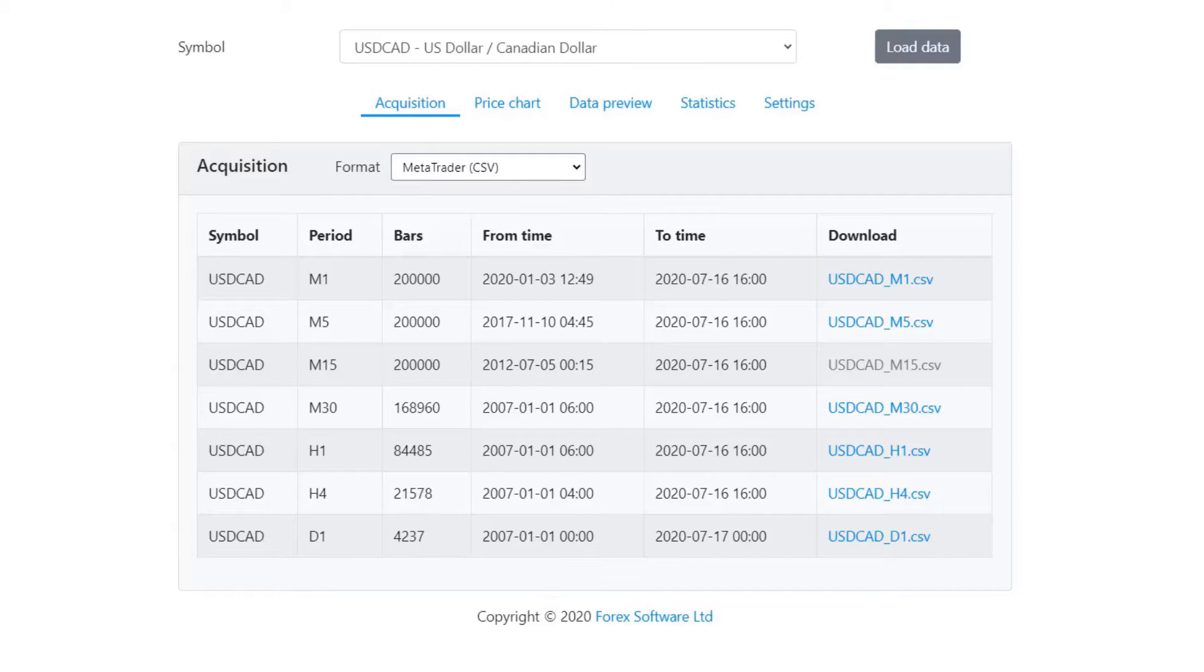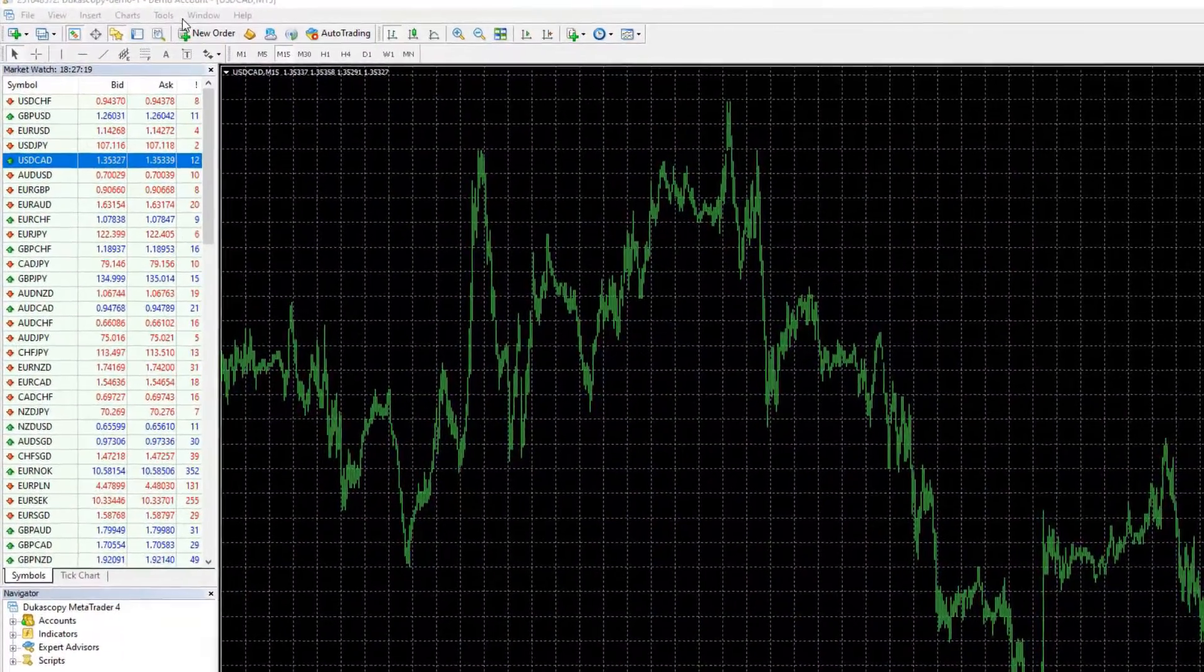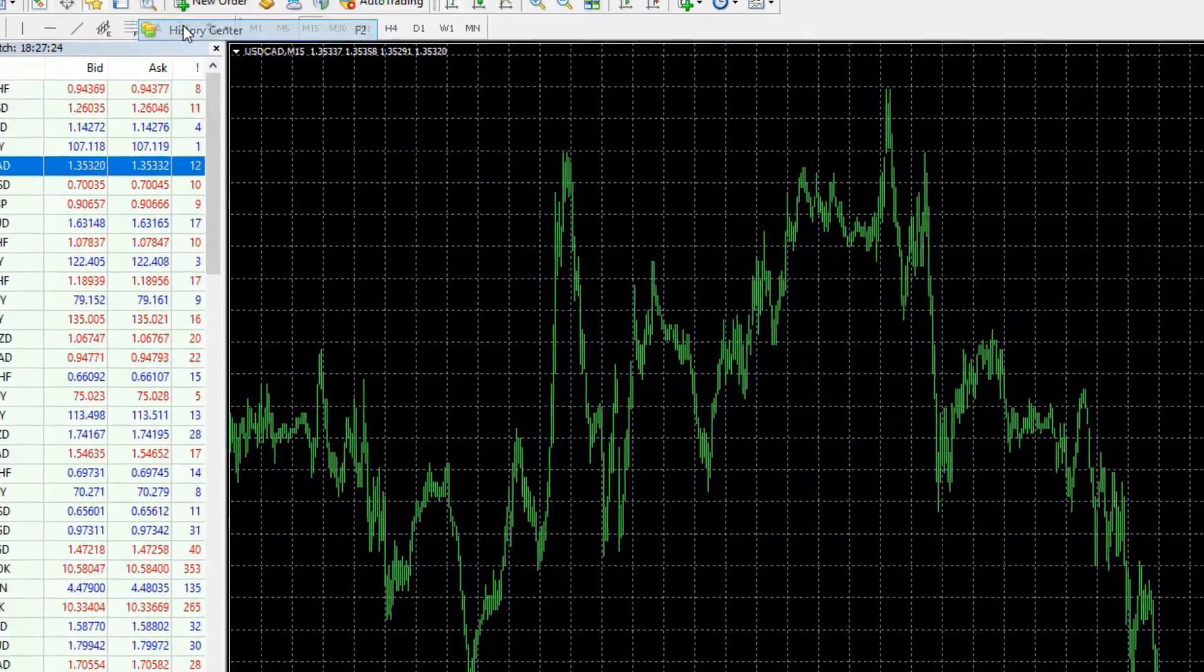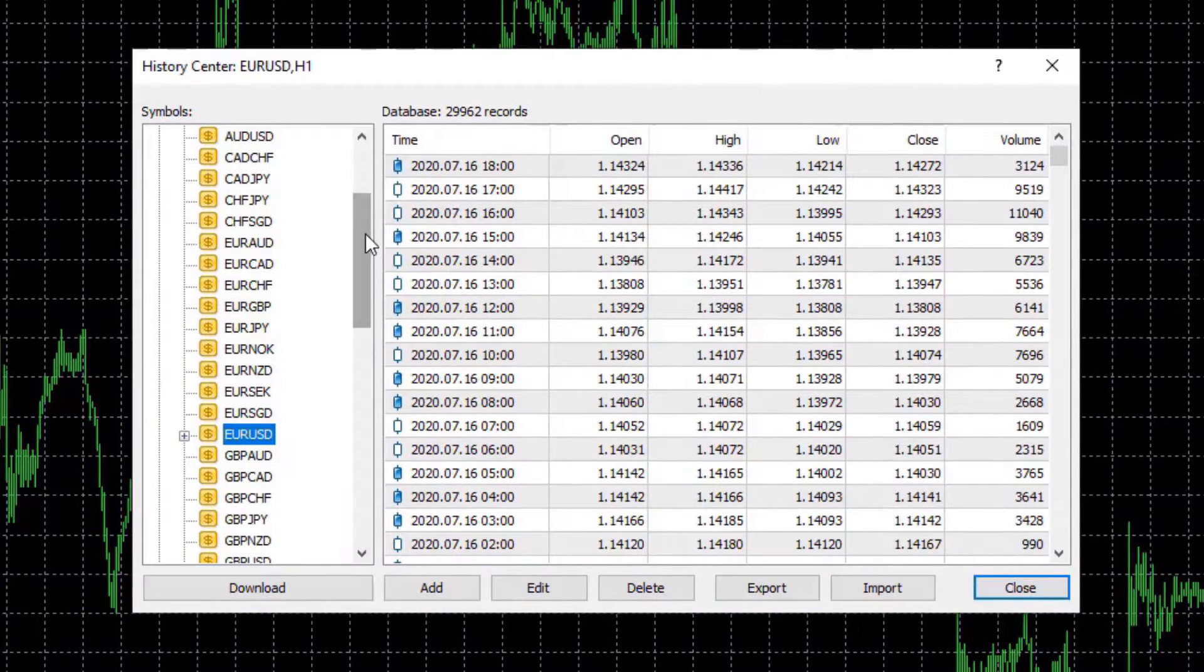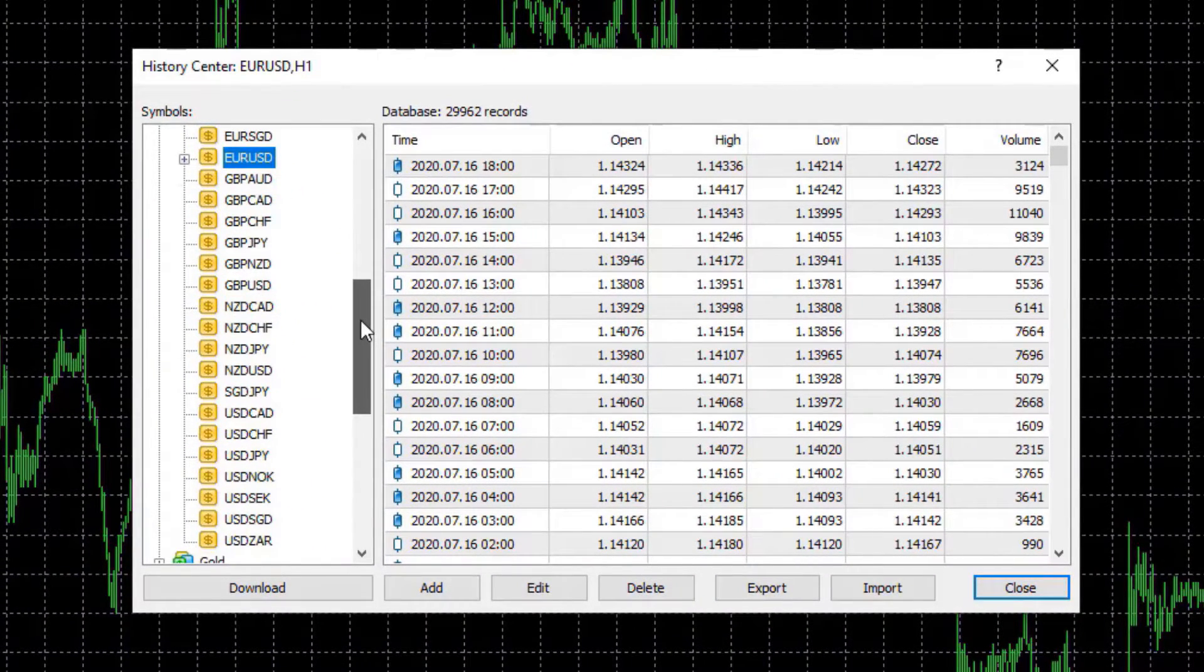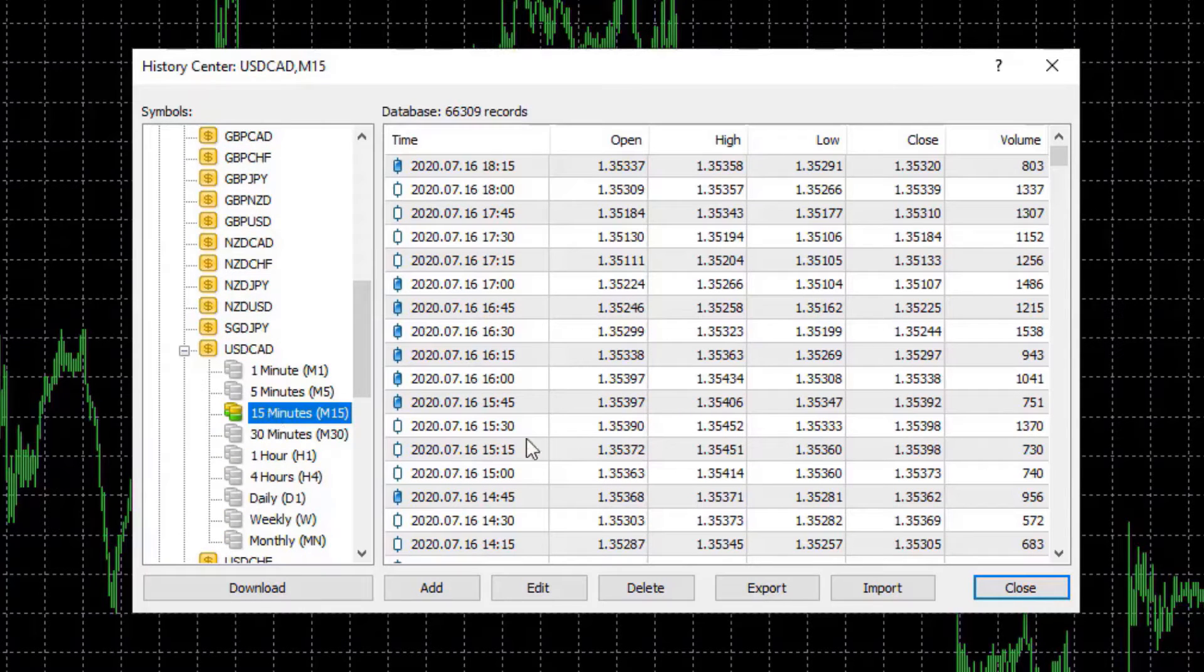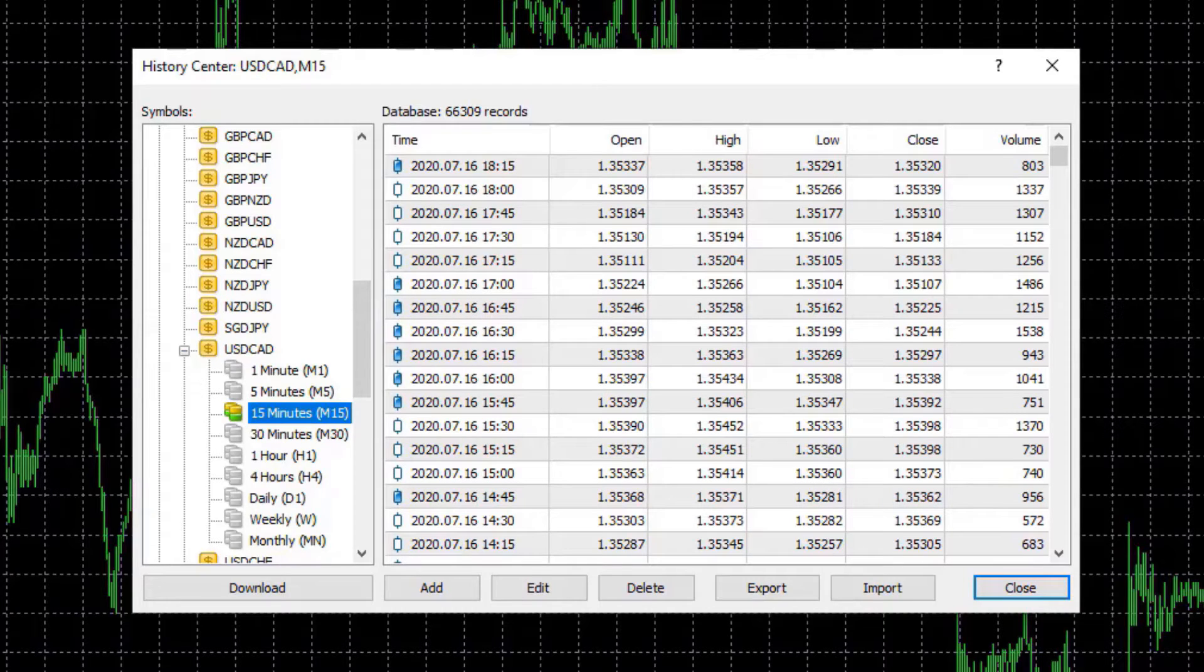I will go to MetaTrader now and go to Tools History Center. From here I need to find USDCAD and I will click on M15 two times. This is the data that is available on the chart from the server of the broker.